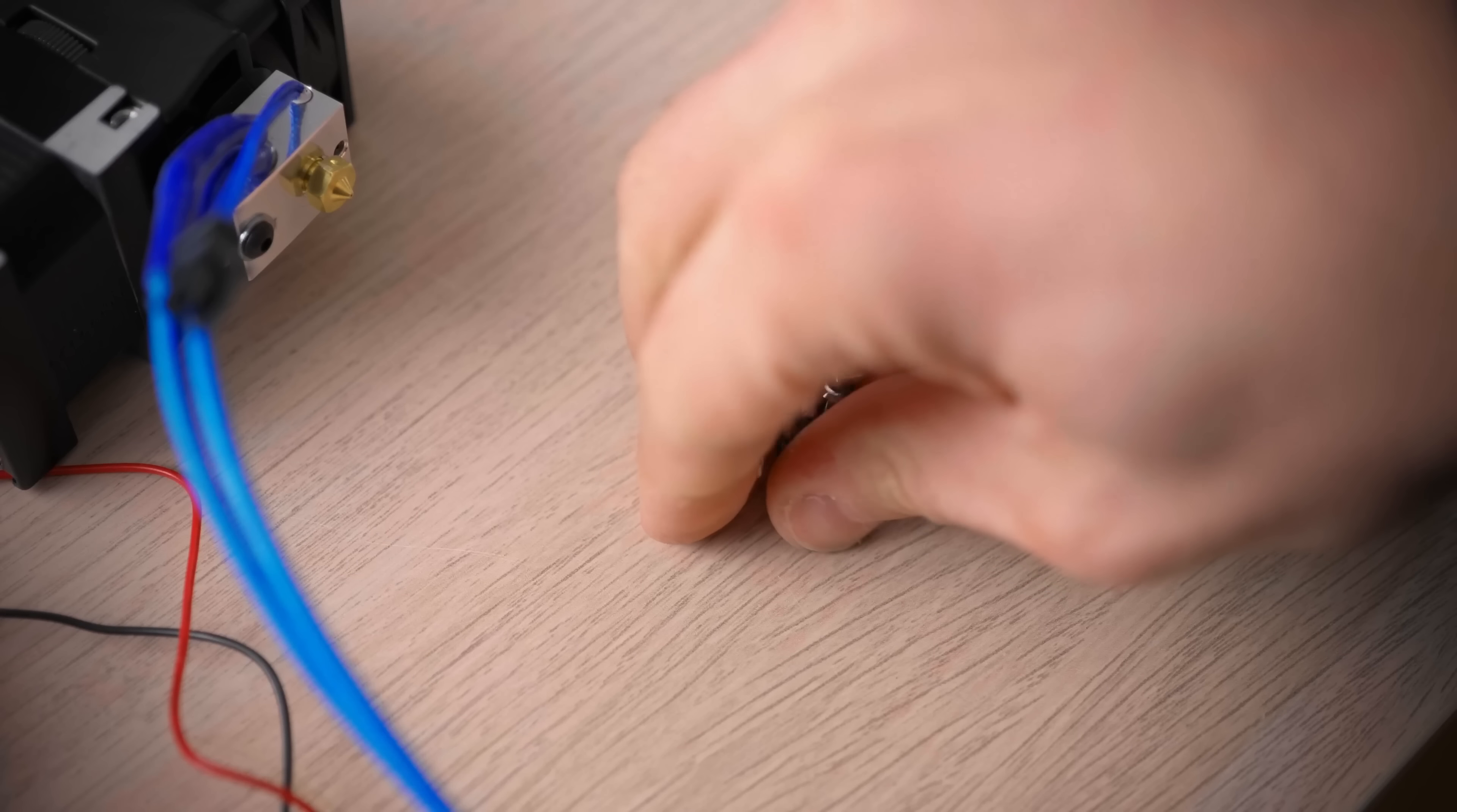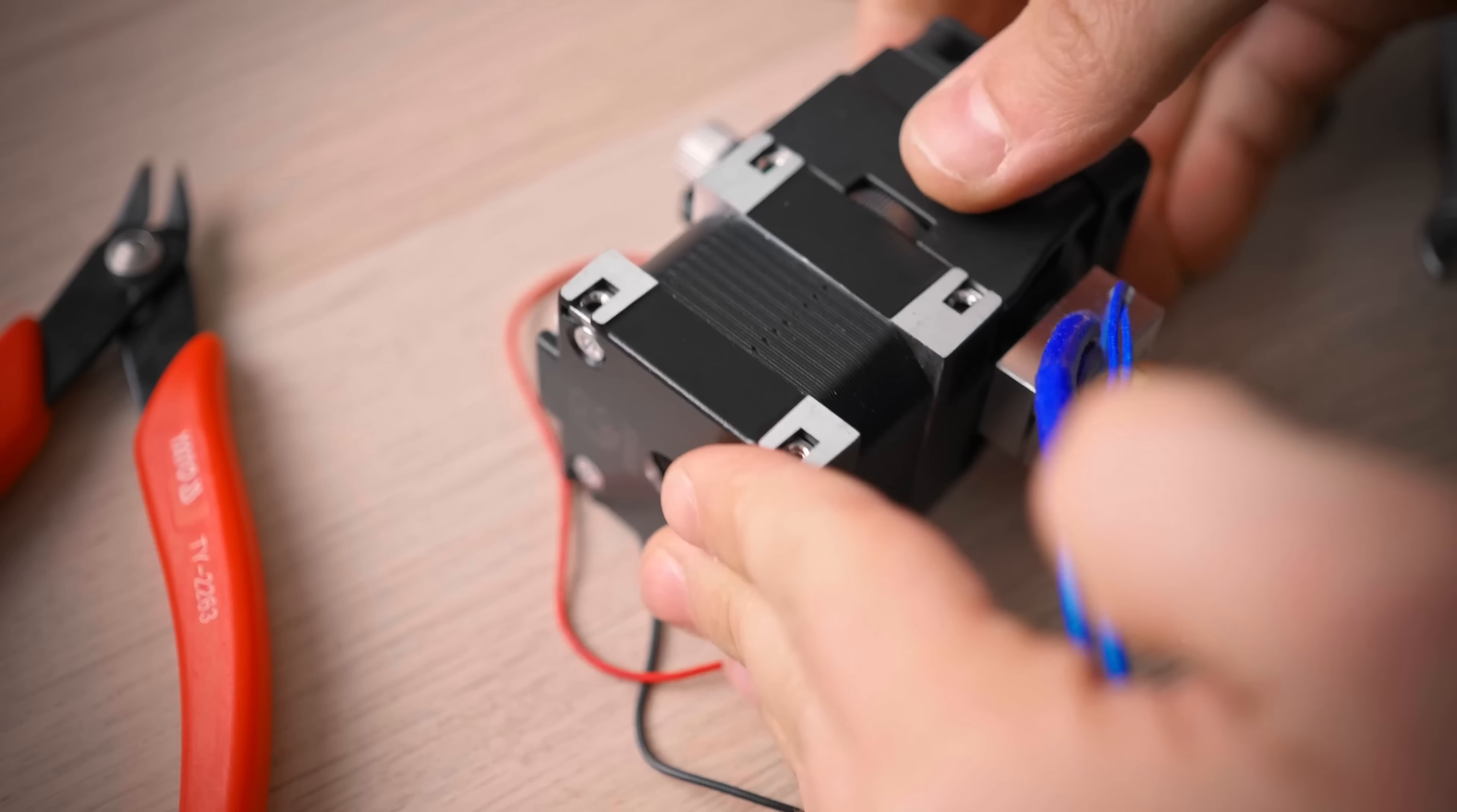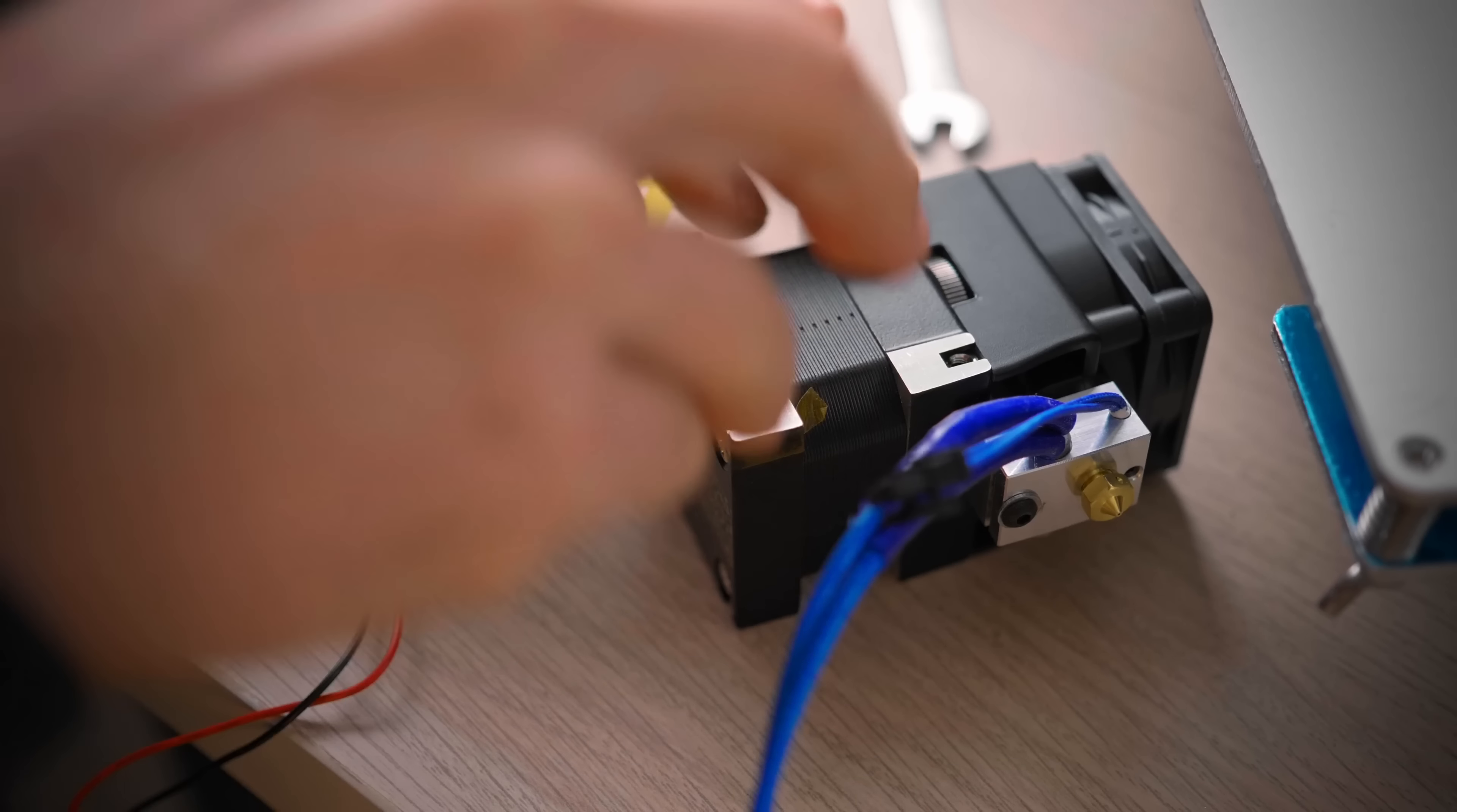Next, we can mount the Hemera itself to the carriage. Grab the included M3x8 screws and insert two of the square nuts into the slots of the Hemera's end plate. Then screw the Hemera to the carriage from the back. If you're having trouble with the square nuts falling out, you can easily put a piece of tape over the slot, I had to do that too.